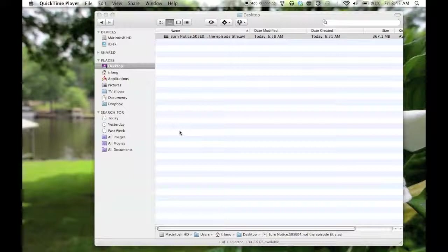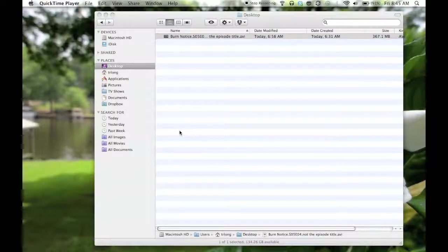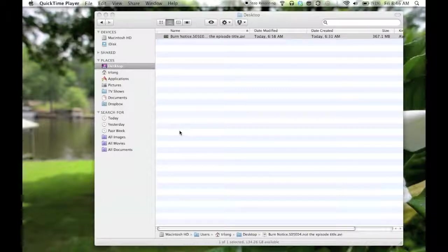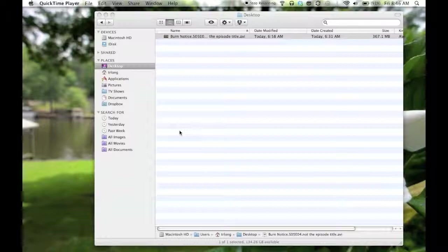When I first started using FileBot on my Mac, I was a little confused as to how the workflow was supposed to go on this particular software.